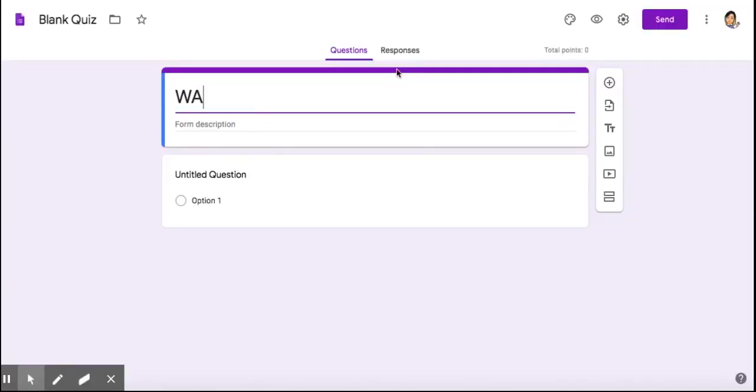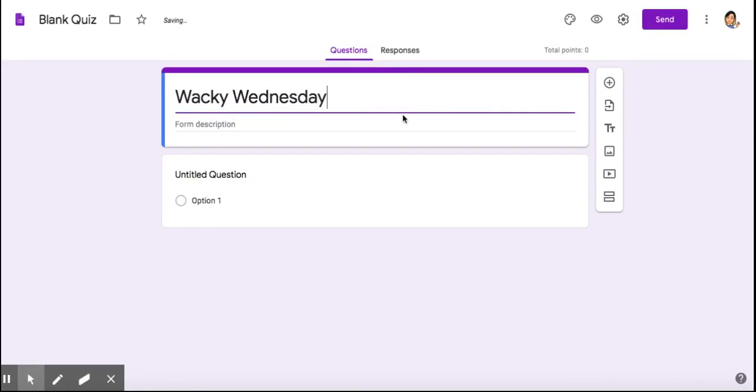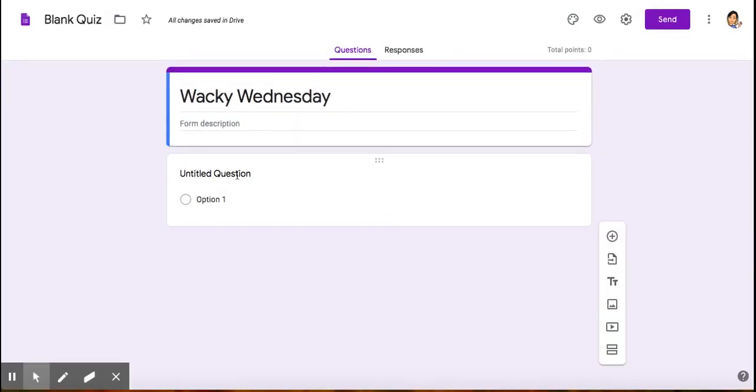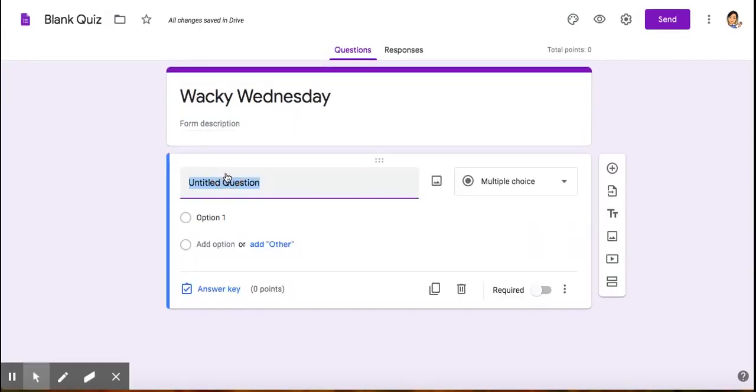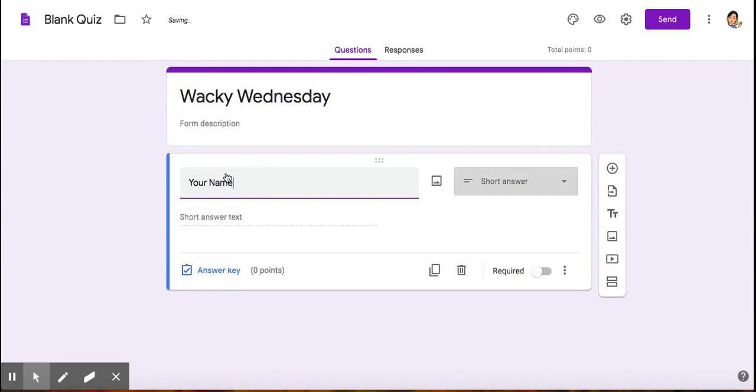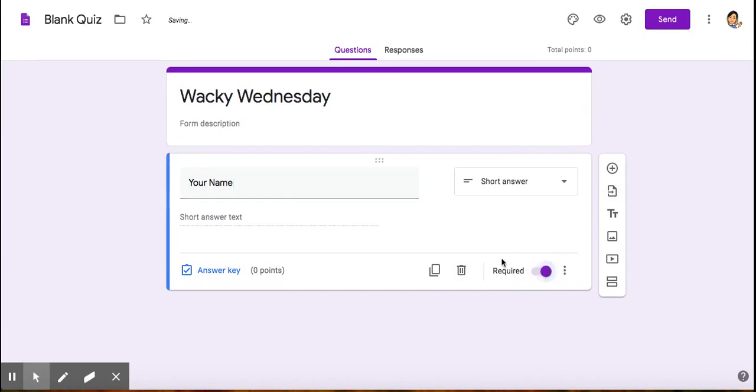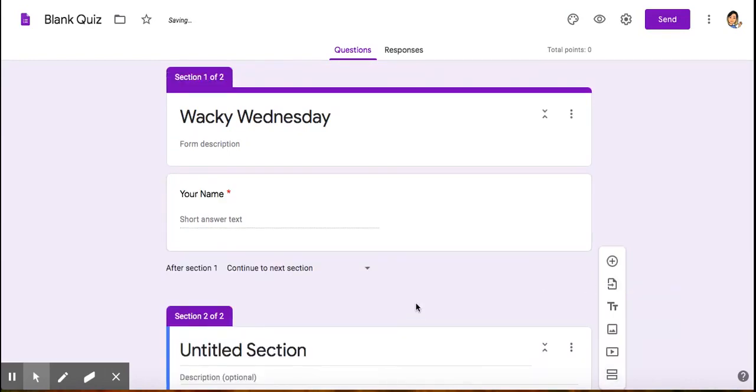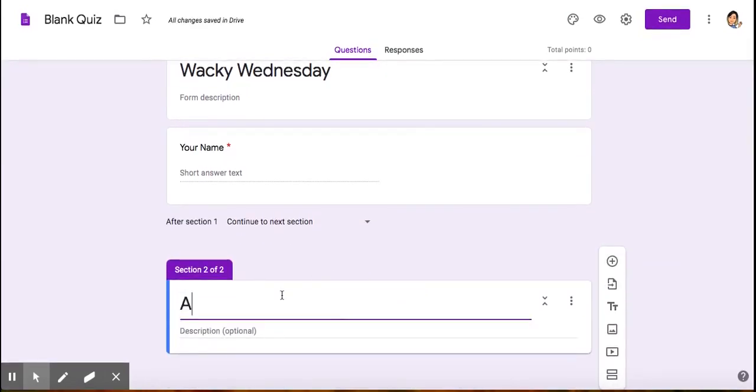I'm going to put Wacky Wednesday. Then you could write a description on this form. You can tell them to write their name. Once they get to make that required, you would click required. Then you could add a new section.